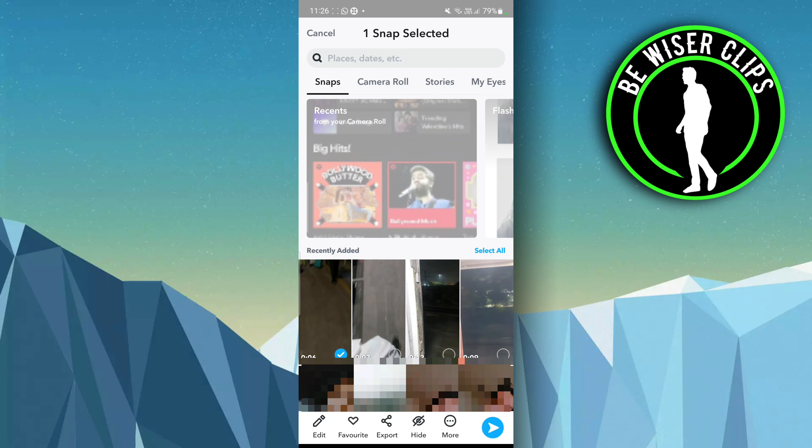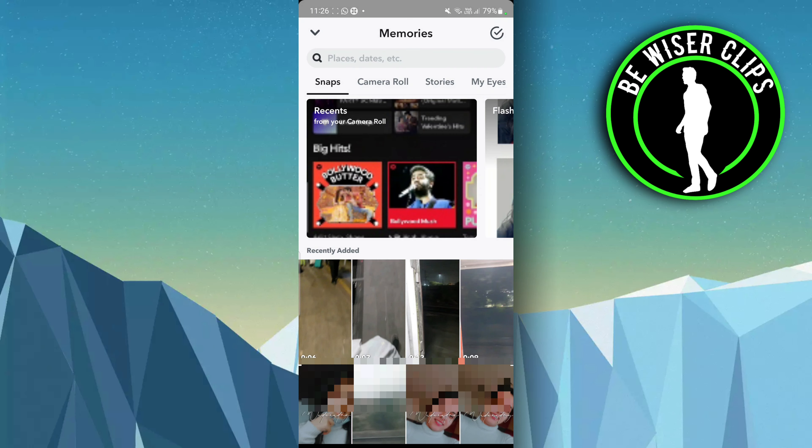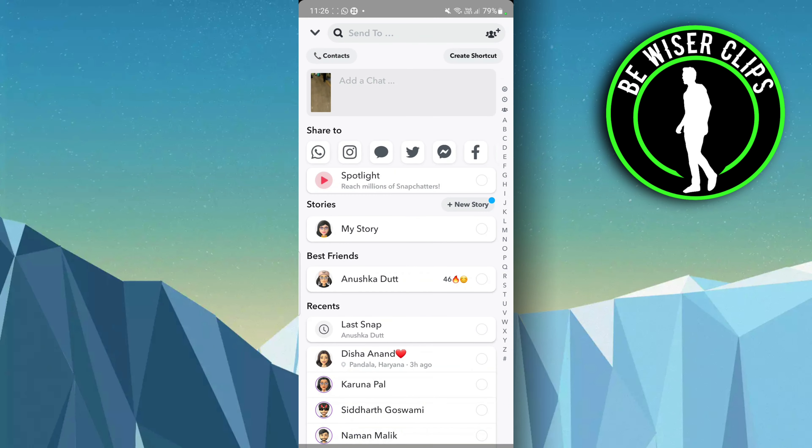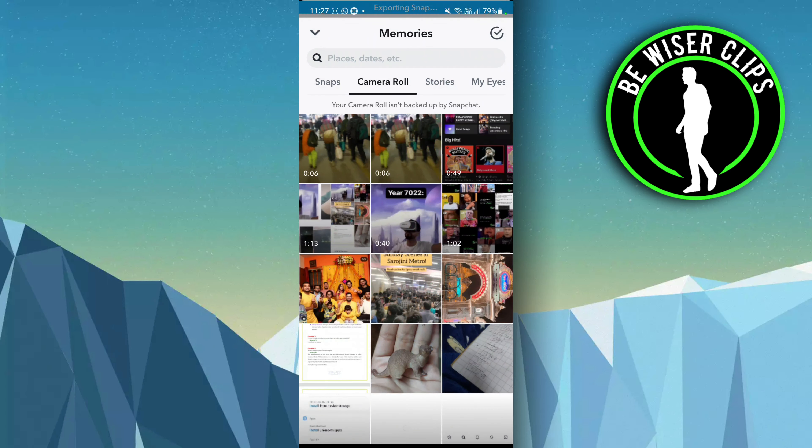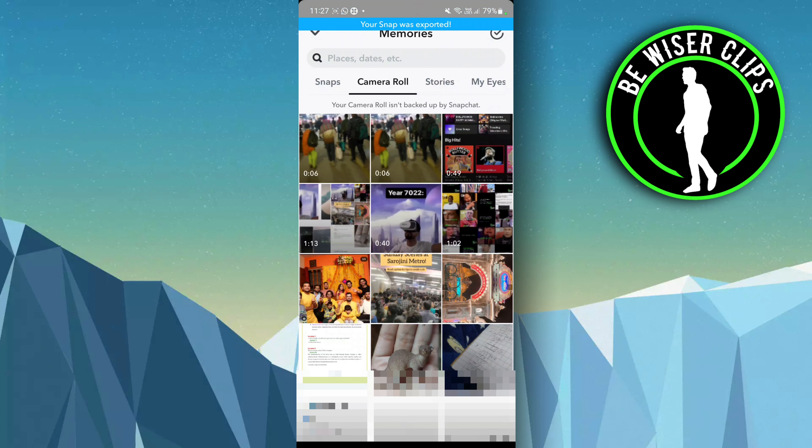You have to click on export and after that just click on this download button. This particular video will be just saved to your camera roll. Here you can see that this has been added to your camera roll.